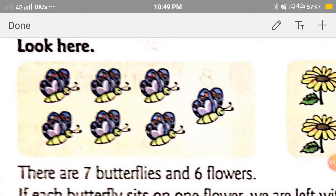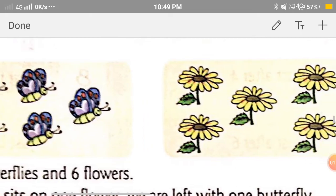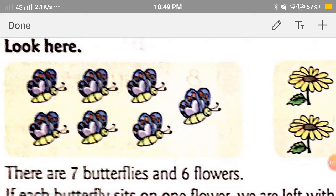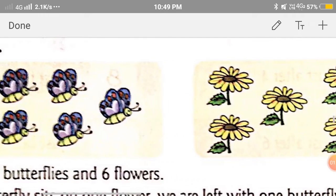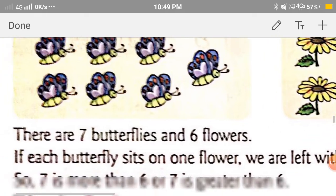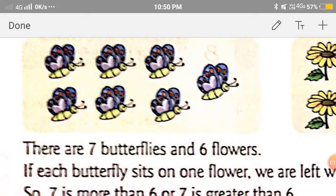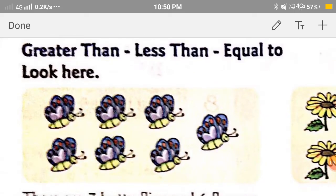As you can see, there are butterflies and flowers. We have to count the number of butterflies and flowers and see whichever is greater. Let's count the number of butterflies first: 1, 2, 3, 4, 5, 6, 7. There are 7 butterflies.